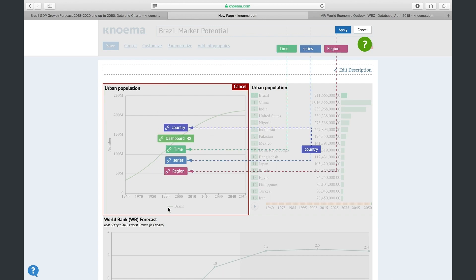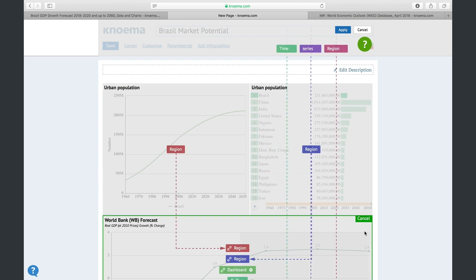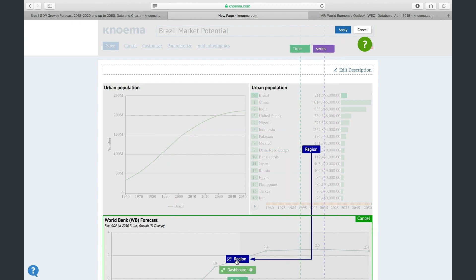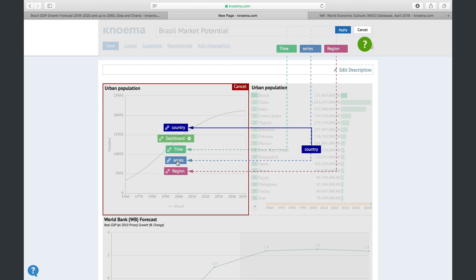Select the gadget you want to make dependent. Then select the parameter which will be editable and define what the gadget will depend on. One gadget may depend on another gadget, or on the combo box, or both. Once all dependencies are set, click the apply button.